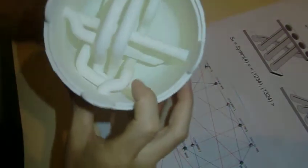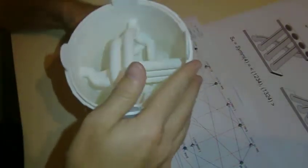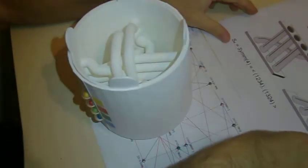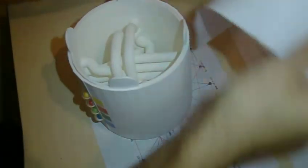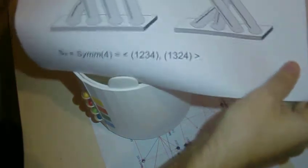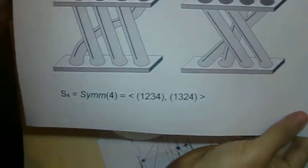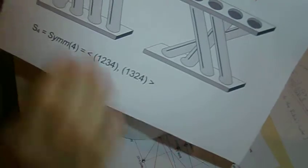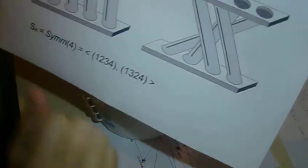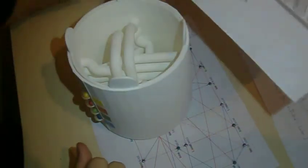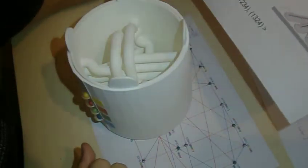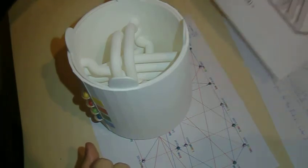So it uses two different sets of pipes as shown here. We use those transformations to generate the entire symmetric group S4.